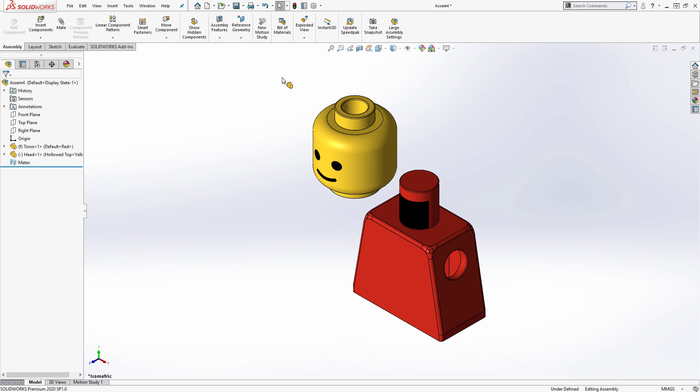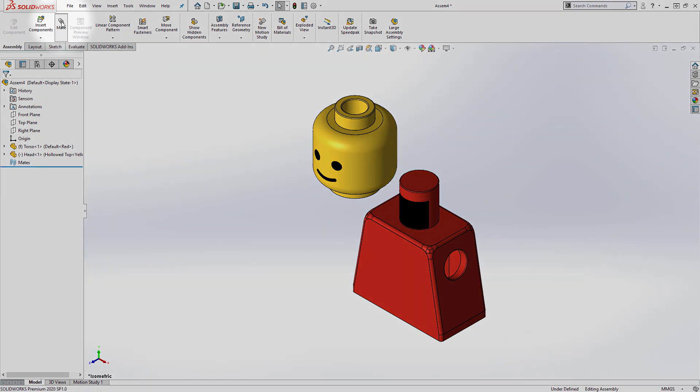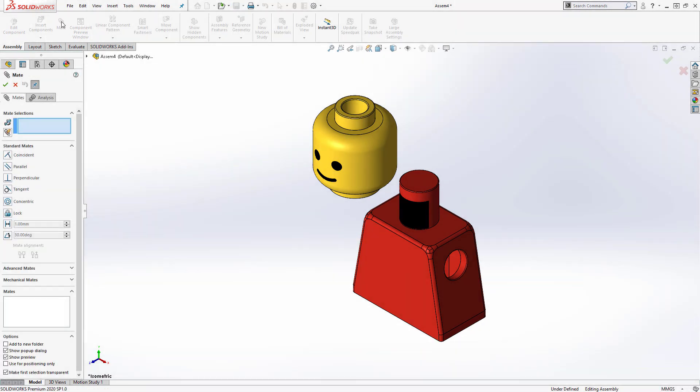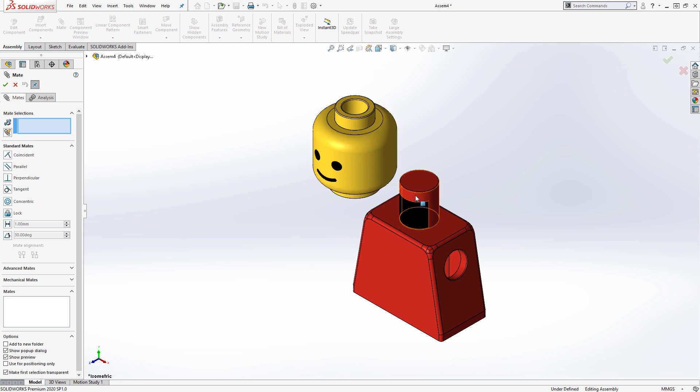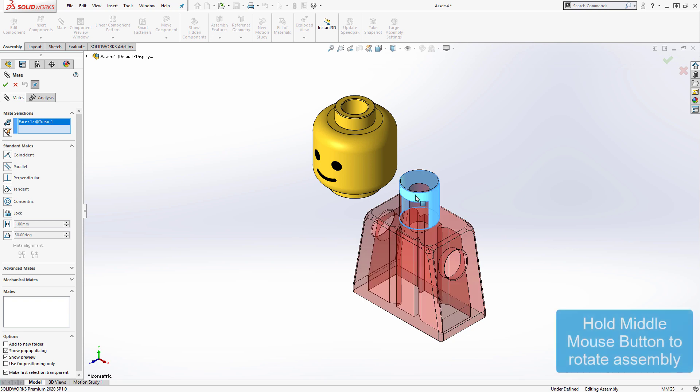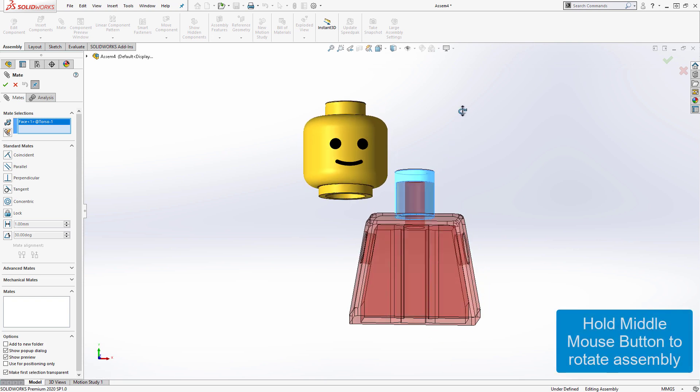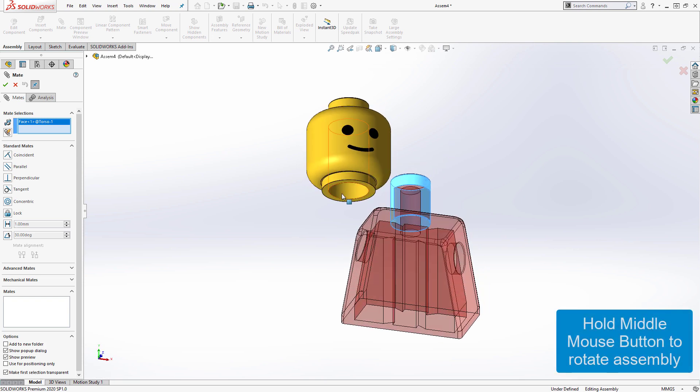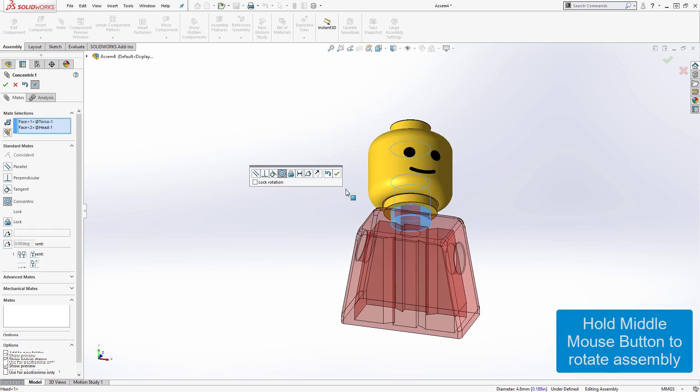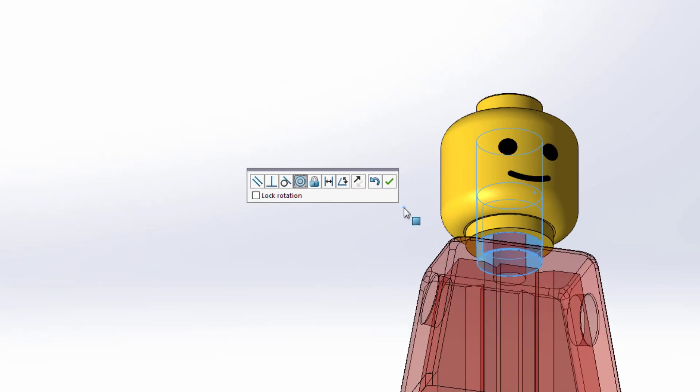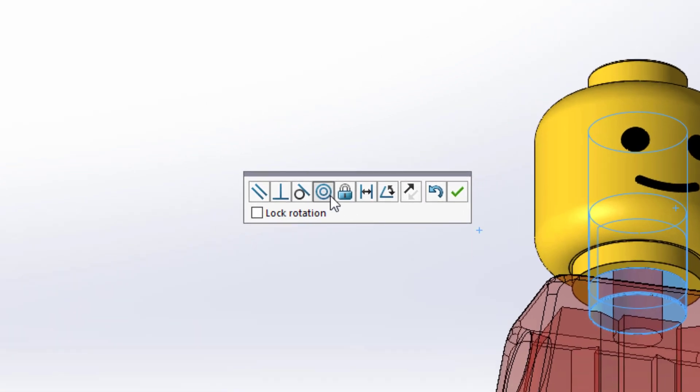Now that I've inserted the new part into the assembly, I need to locate and constrain it using mates, so I'll activate the mate tool. The head requires both a concentric and a coincident mate. For the concentric mate, I'll select the outer cylindrical face on the top of the torso, and the inner cylindrical face of the hole in the head. Then, using the pop-up dialog, we can see SOLIDWORKS has selected a concentric mate, so I'll hit the green checkmark to confirm it.